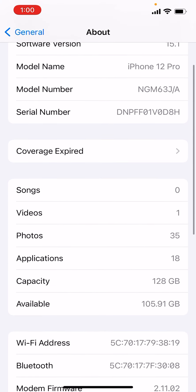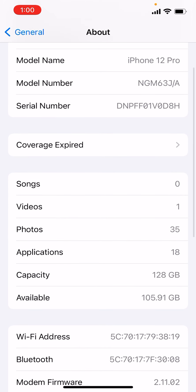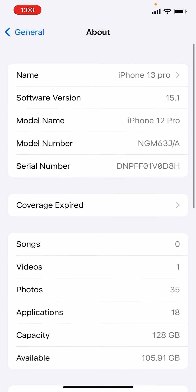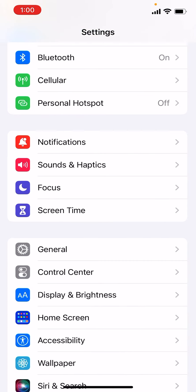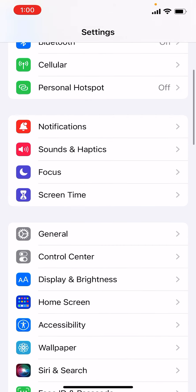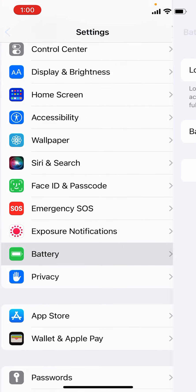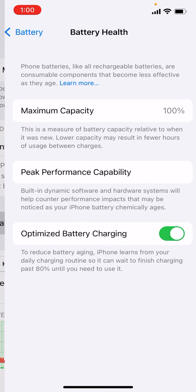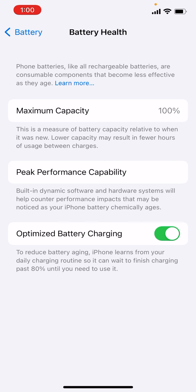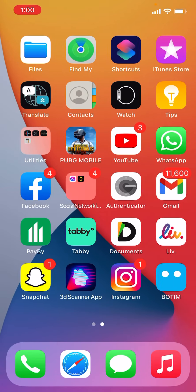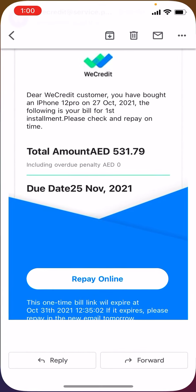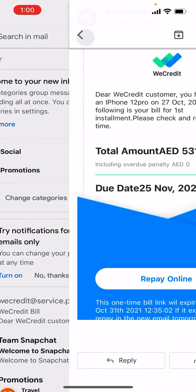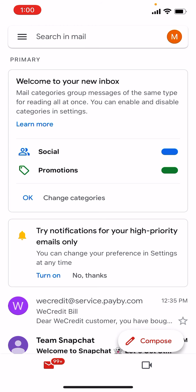iPhone 12 Pro. I will also show you the battery health here. As you can see, it's 100%.